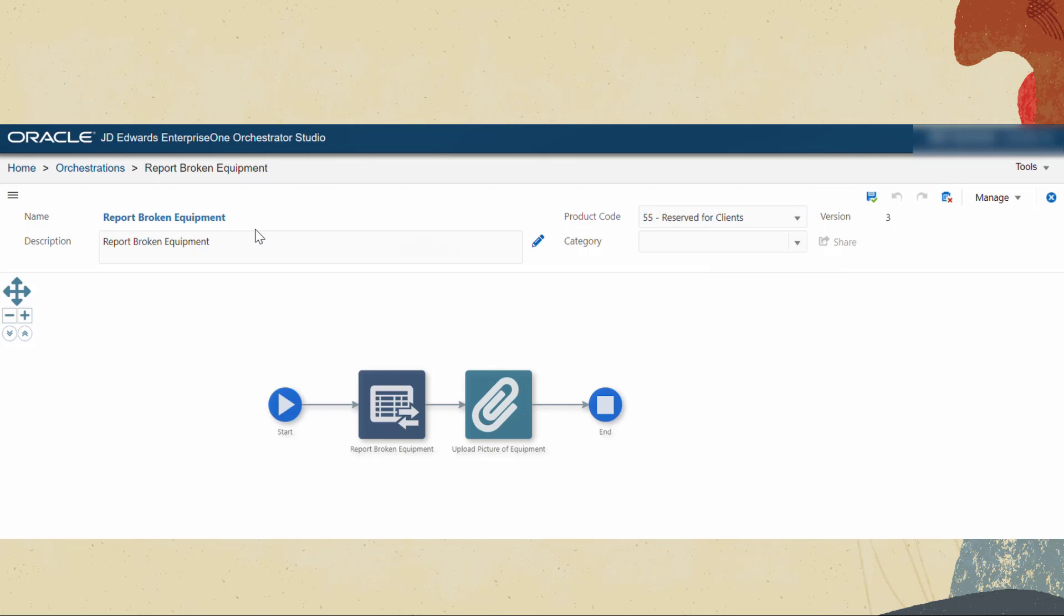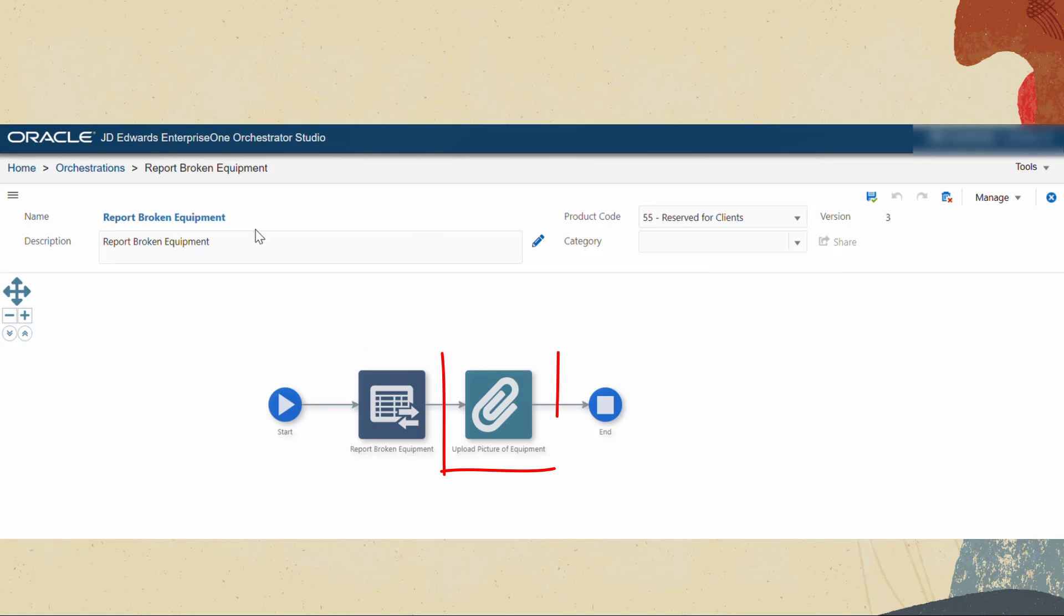First let us create a simple orchestration that creates a work order using the Enterprise One maintenance work order program. The orchestration will also accept a file as input and automatically attach that file to the work order so that the users can upload the image of the broken equipment.